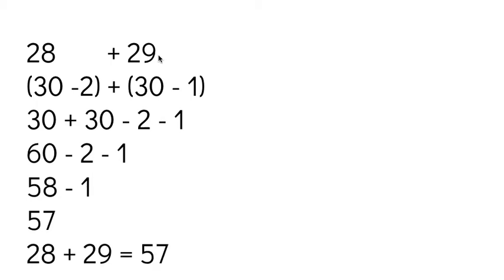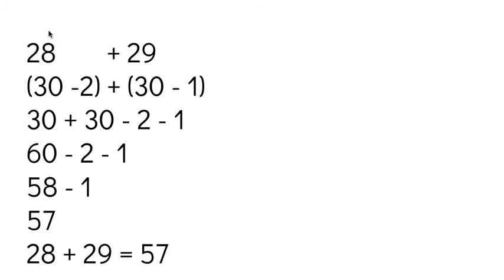So 28 plus 29 is 57, just like we saw before. So we could consider each of these numbers as something smaller. We could consider each of these numbers as something larger and then take away what wasn't really there. Or as you'll see in the next video, you can consider one of those numbers as changing and making an easier number. So making this one into 30, but then keeping this one as 29. And then you'll have one less step to do when you're trying to equal out the actual value. So you can watch that in the next video. Thanks for learning with me.